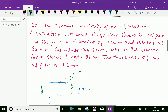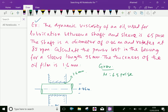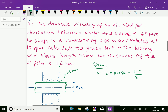Now let us write the given values. Dynamic viscosity mu equals 6.5 poise, which is further equal to 6.5 divided by 10, equal to 0.65 Newton second per meter squared. We converted.